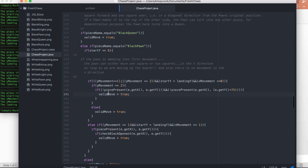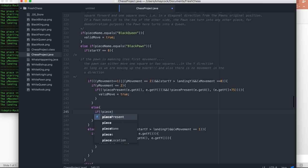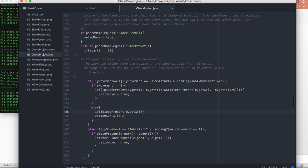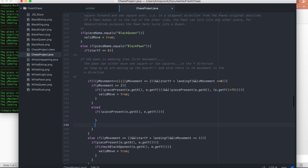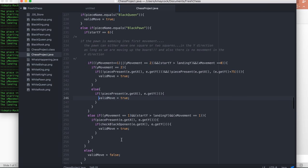This is shaping up to be really cool. We can see: if y_movement equals two, here's the else where y_movement equals one — we just need to add if not piece_present at e.getX and e.getY, valid move equals true. So now we're catering for: on the first move, we can move one or two squares, we can take a piece, we're not landing on a piece, and we're only taking an enemy piece. It sounds like we have most of the components for the black pawn.